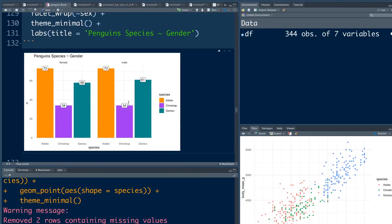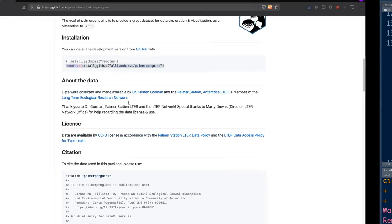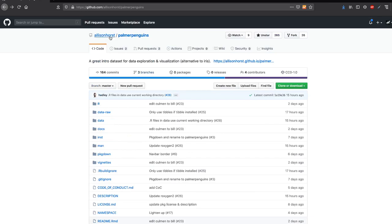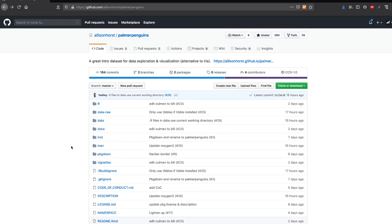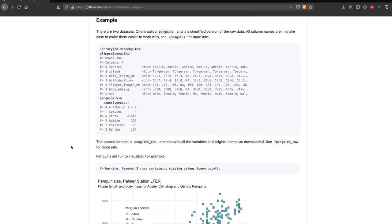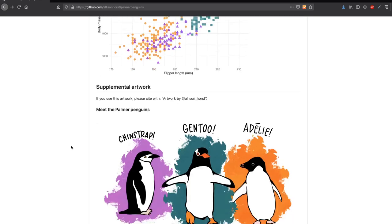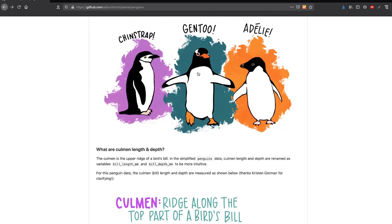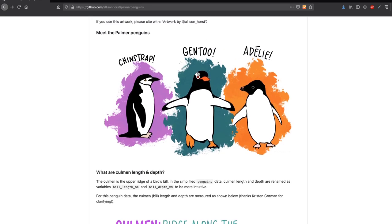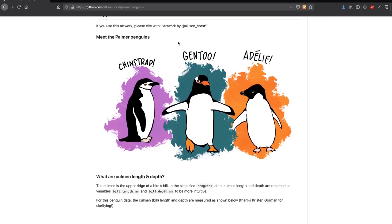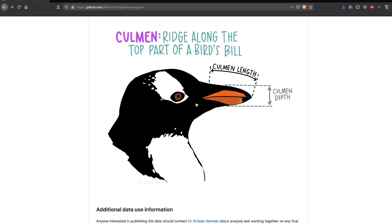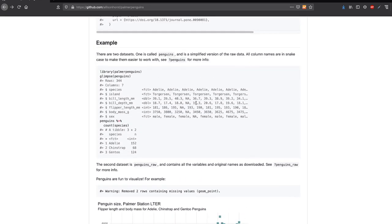I hope this video was helpful and penguins is really a good dataset as an Iris alternative. In case you're interested please check it out. Once again, thanks to Allison Horst for making this dataset, and it'd be an injustice if I don't mention this artwork. It's such a beautiful artwork. If you are sharing this anywhere, please cite artwork by Allison Horst. These are the three species and you can see what the culmen length is. This is beautiful documentation. I hope you'll check it out. If you have any comments or feedback, please let me know in the comment section. Until next video, see you, take care.